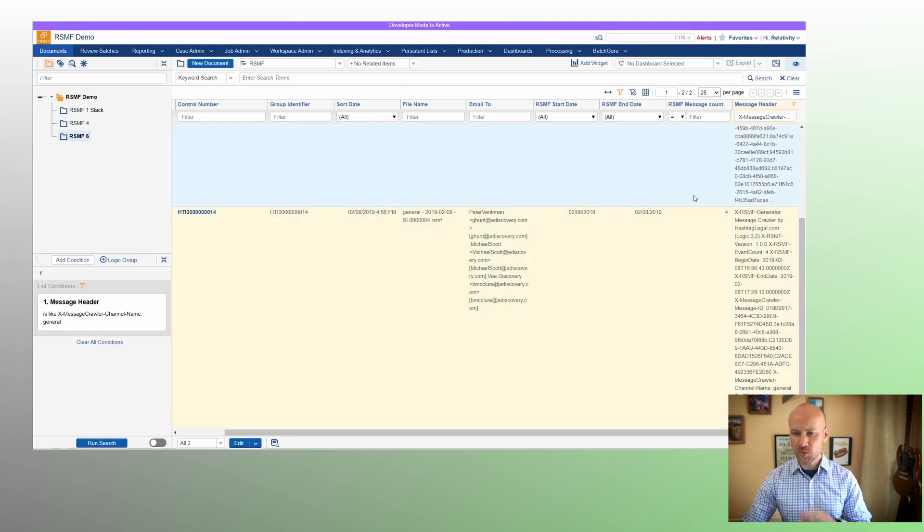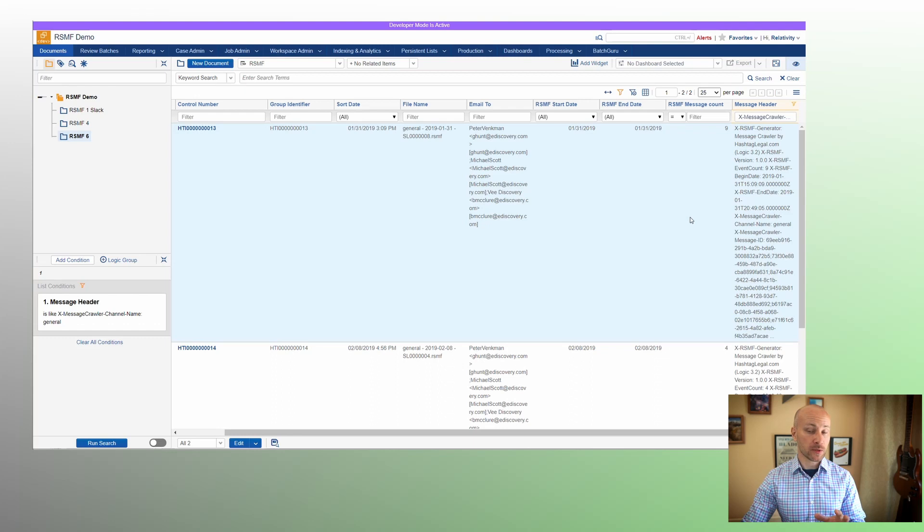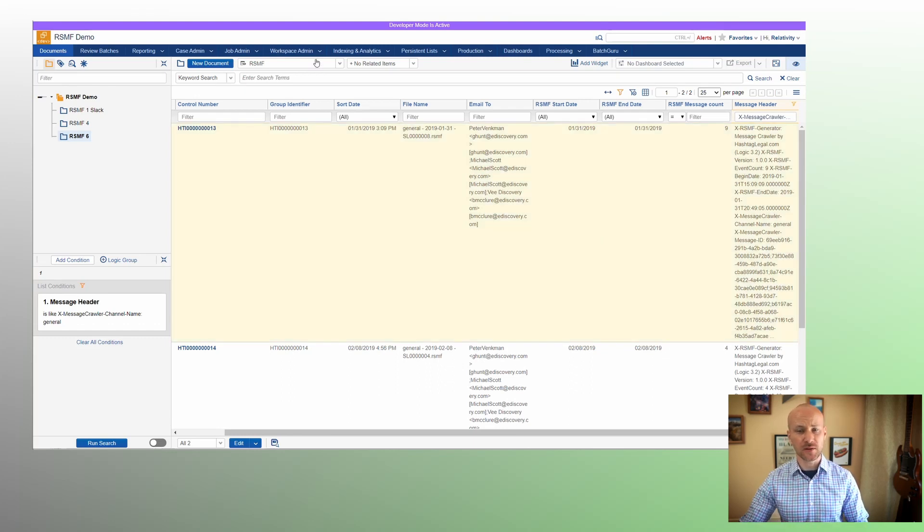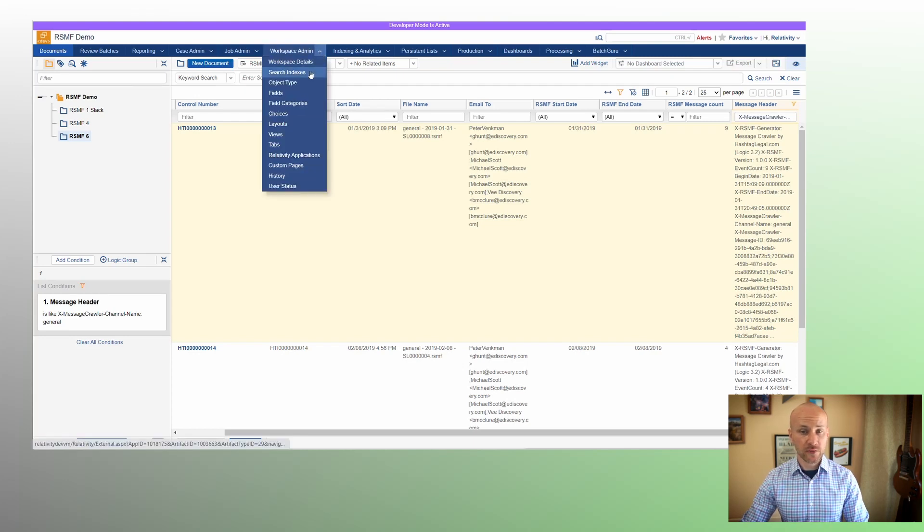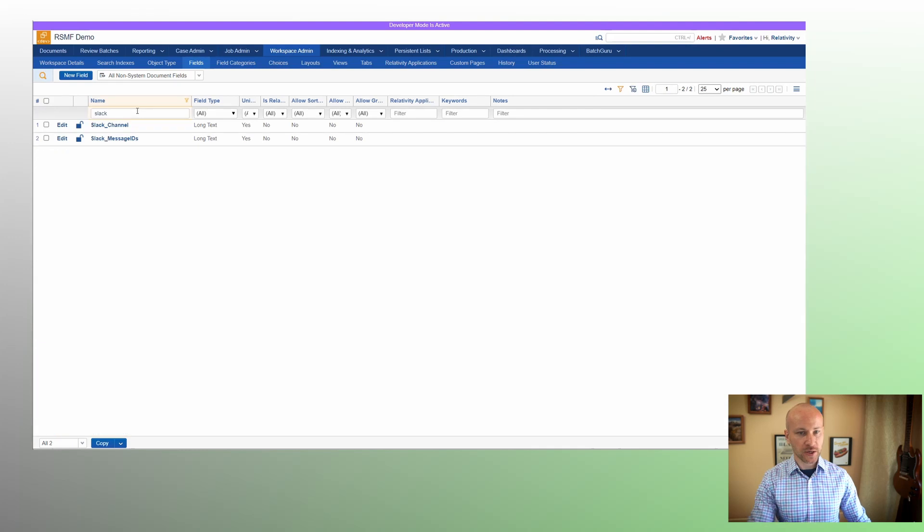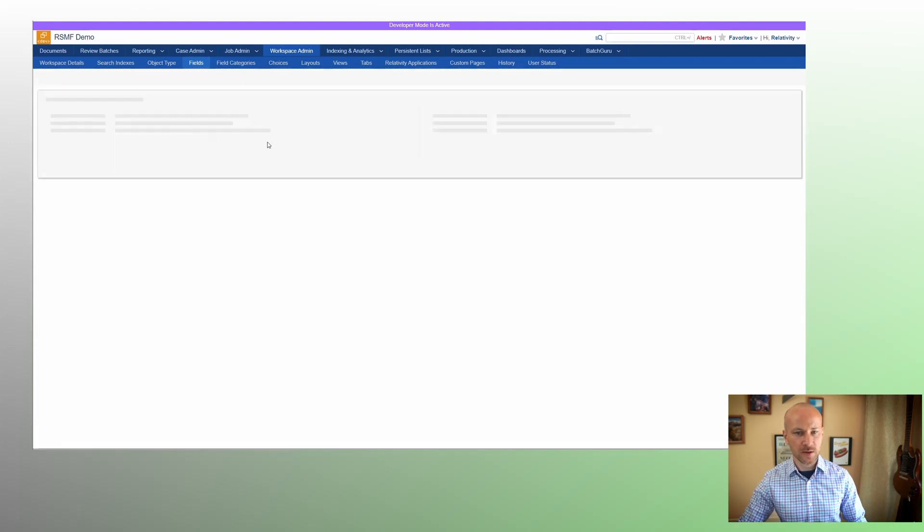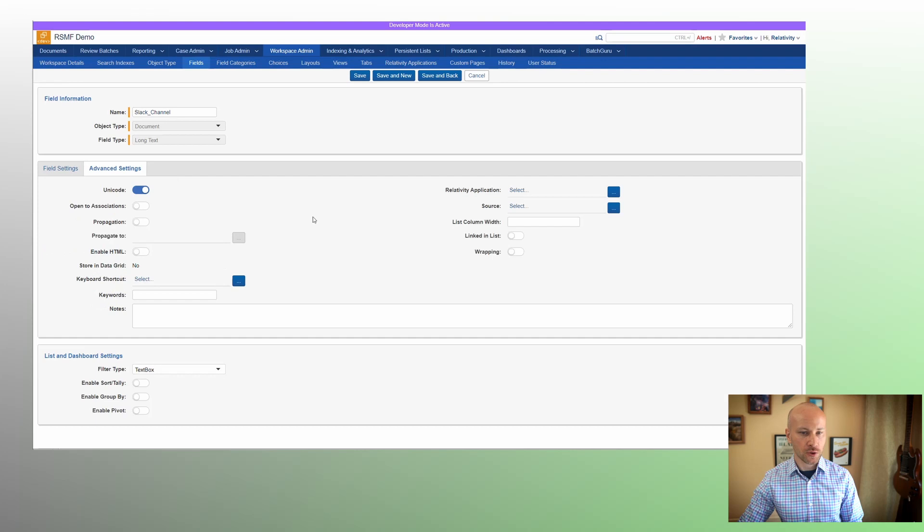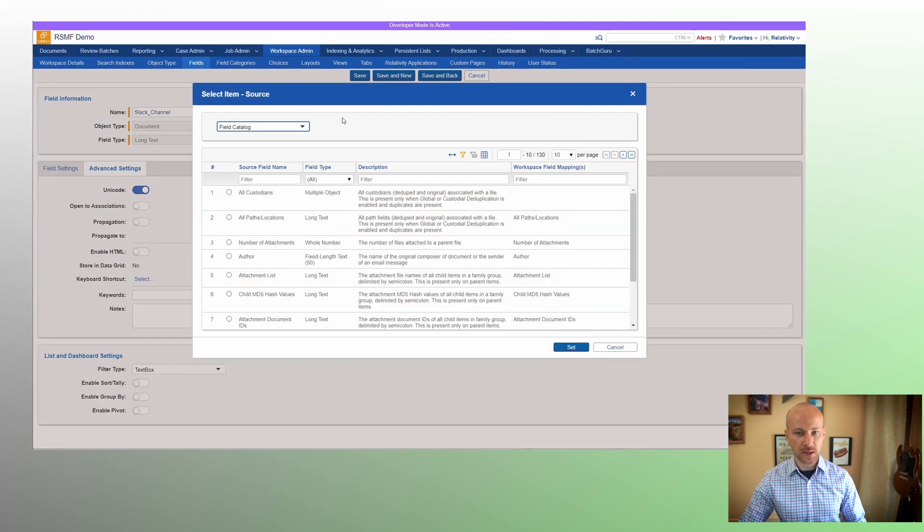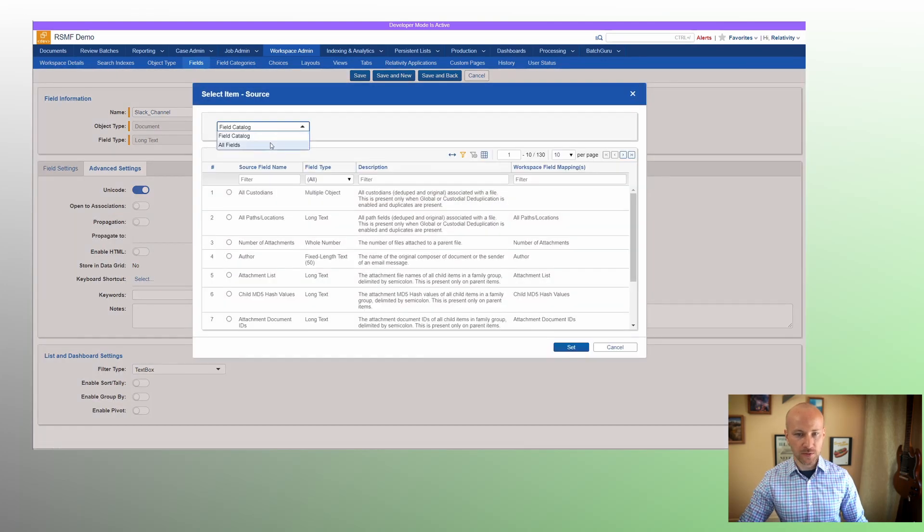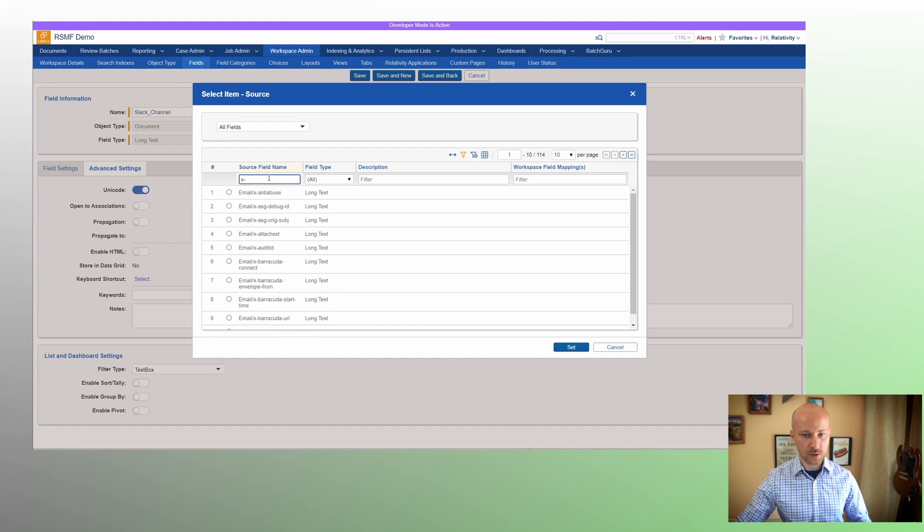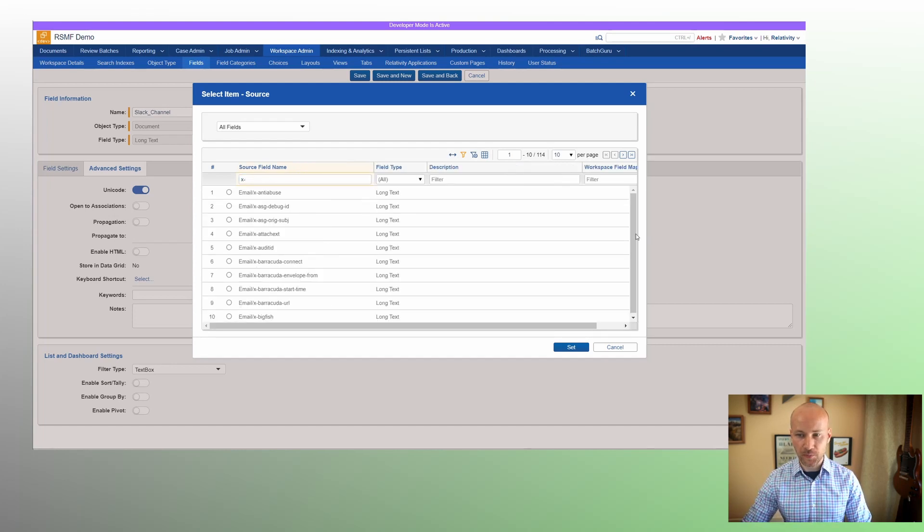The way it works right now isn't optimal, and the way I would expect this functionality to work is actually a little different. Relativity does have support for custom field names to be extracted. So if we look at something like a Slack channel field and we go into a source option in a field catalog, there is something called xFields that could be extracted from email.